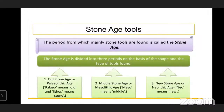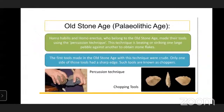The second period is the Middle Stone Age, also called the Mesolithic Age - 'Meso' means middle. The third is the New Stone Age or Neolithic Age - 'Neo' means new. Now let us see the Old Stone Age, the Paleolithic Age.